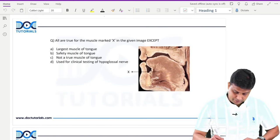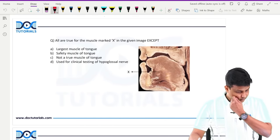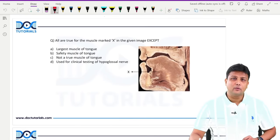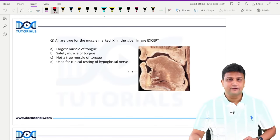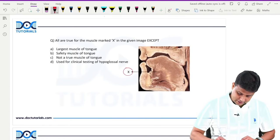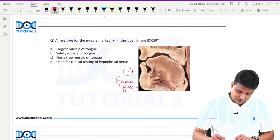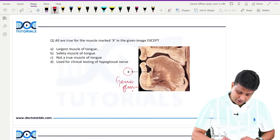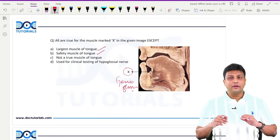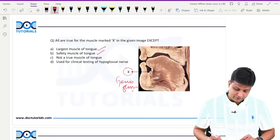Starting with the first question: all are true for the muscle marked X in the given image, except one. From the tongue topic, definitely one question will come in your exam. The muscle marked X is the genioglossus muscle. Remember: it is the largest muscle of the tongue — absolutely true. It is also the safety muscle of the tongue — also absolutely true. Genioglossus helps in protruding the tongue and prevents the tongue from falling back, which is why it is known as the safety muscle.